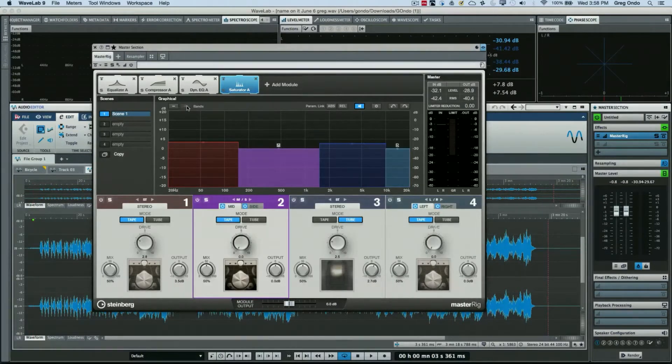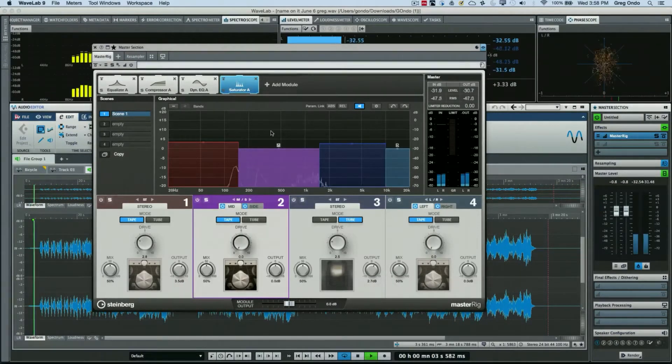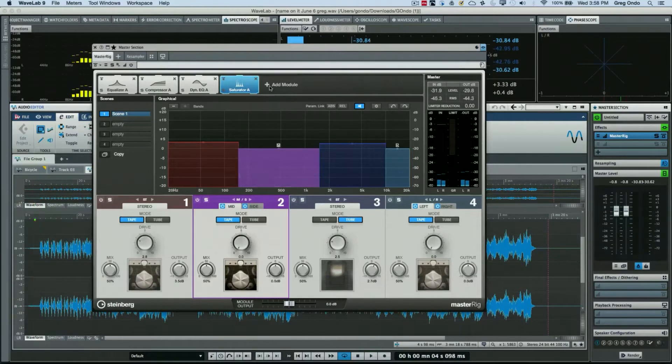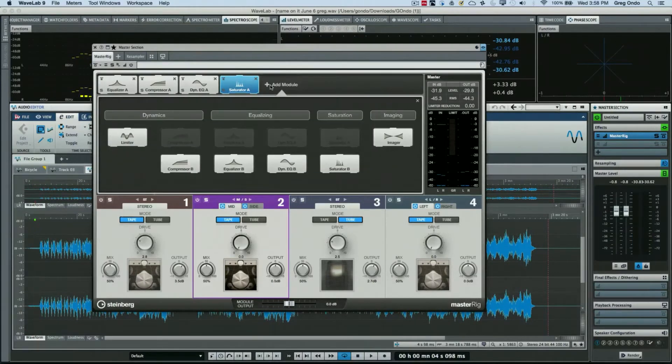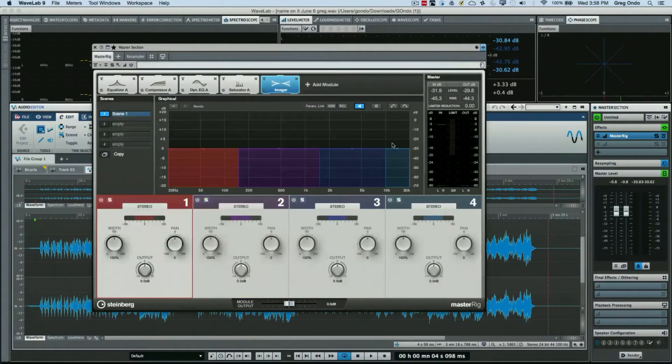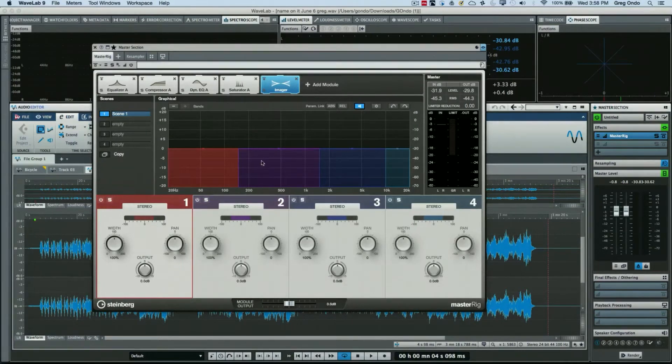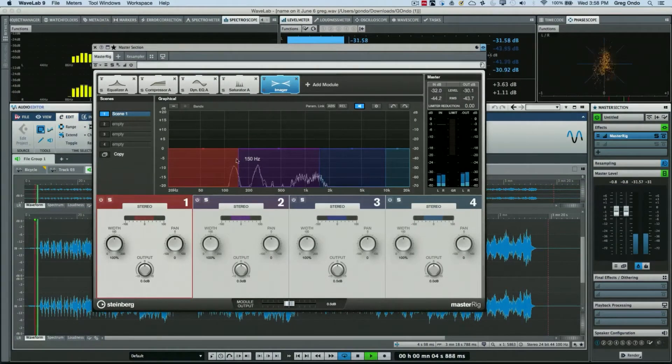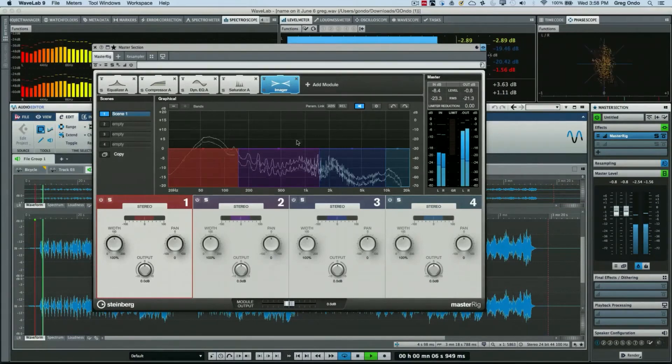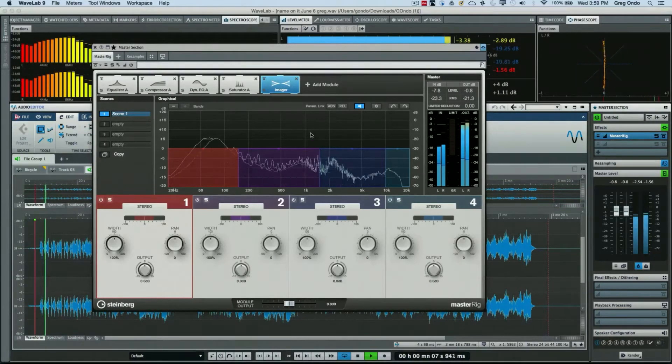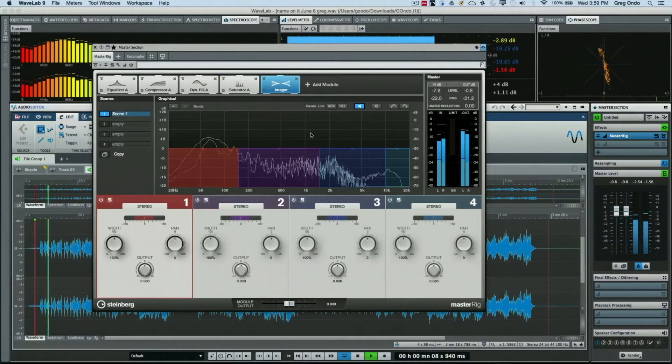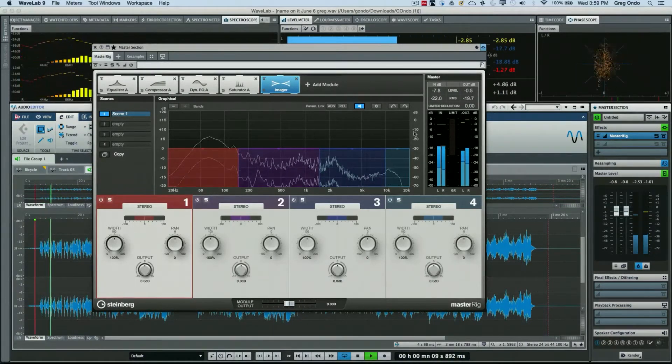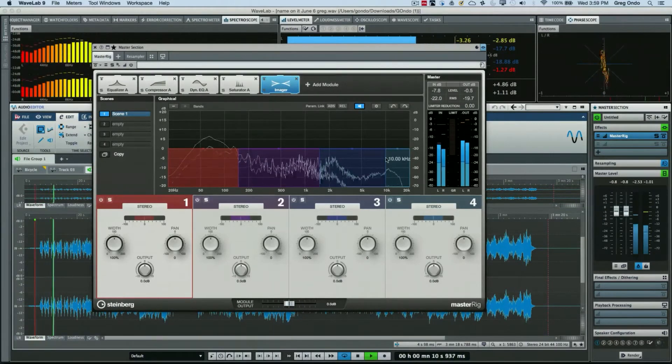And again if you want fewer bands, click on the minus or the plus sign and you could configure it how you want. The next one is a very simple one and it's called a multi-band imager. So many times you may get a recording and people run it through something to make the stereo spectrum wider.